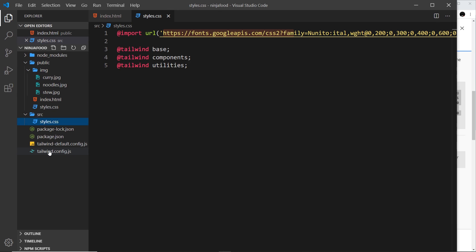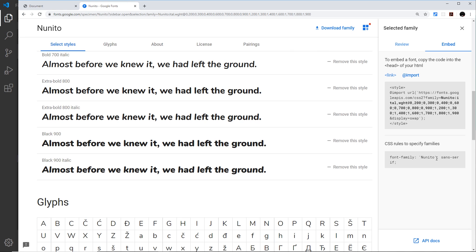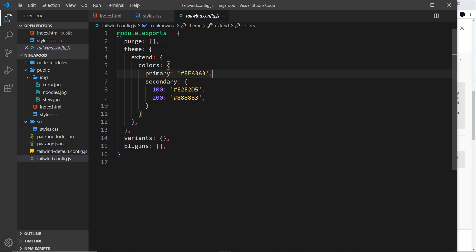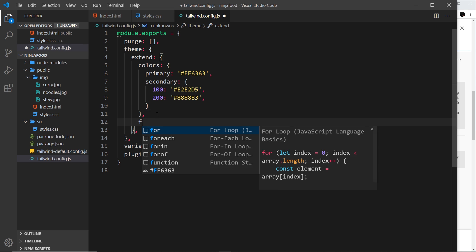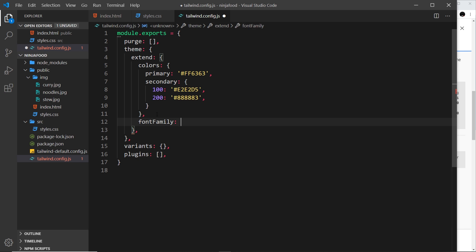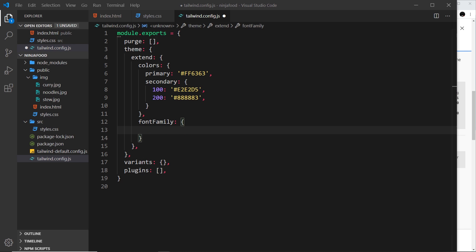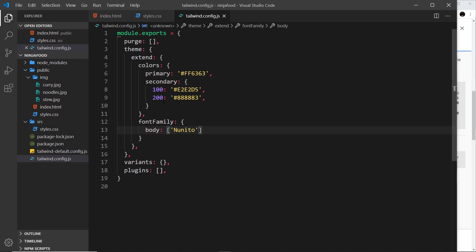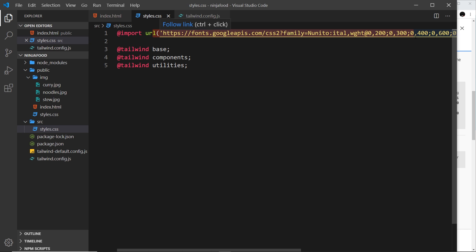Now we can reference that font inside our Tailwind config file. The font family is Nunito, so let me copy that. In the config, under extend, I'll add fontFamily. Inside that I'll register the new font — I'll call it body — and set it as an array with Nunito pasted in. You could add other fonts to make up the family if you want. Now if we use the class font-body, it's going to use Nunito, because we imported it and it grabs it from Google Fonts.